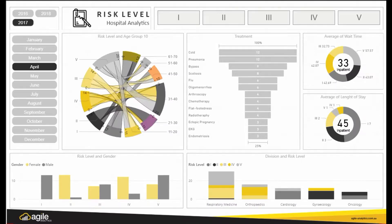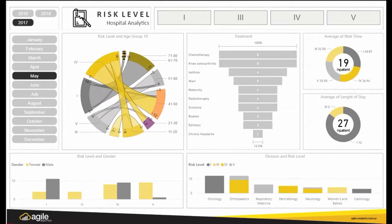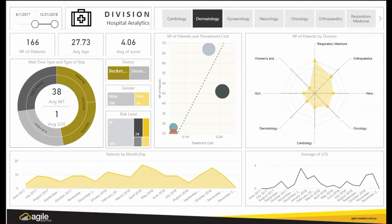Customized dashboards allow users to create and modify to suit your needs. The Agile Analytics Healthcare solution adapts to your data requirements as and when you need.